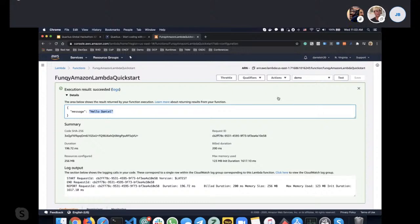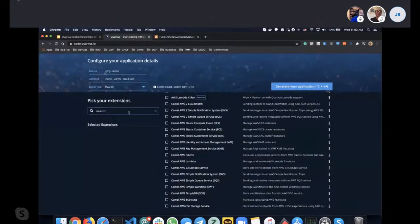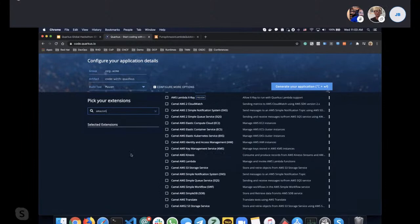I strongly recommend using Quarkus Funky when adding Amazon Lambda functionality to your project. It's a very simple way to add the @Funq annotation at the method level, and you can define multiple functions with different method names. There are also more Amazon-related extensions like Amazon Alexa, X-Ray tracing, and Camel integration with Amazon Lambda.